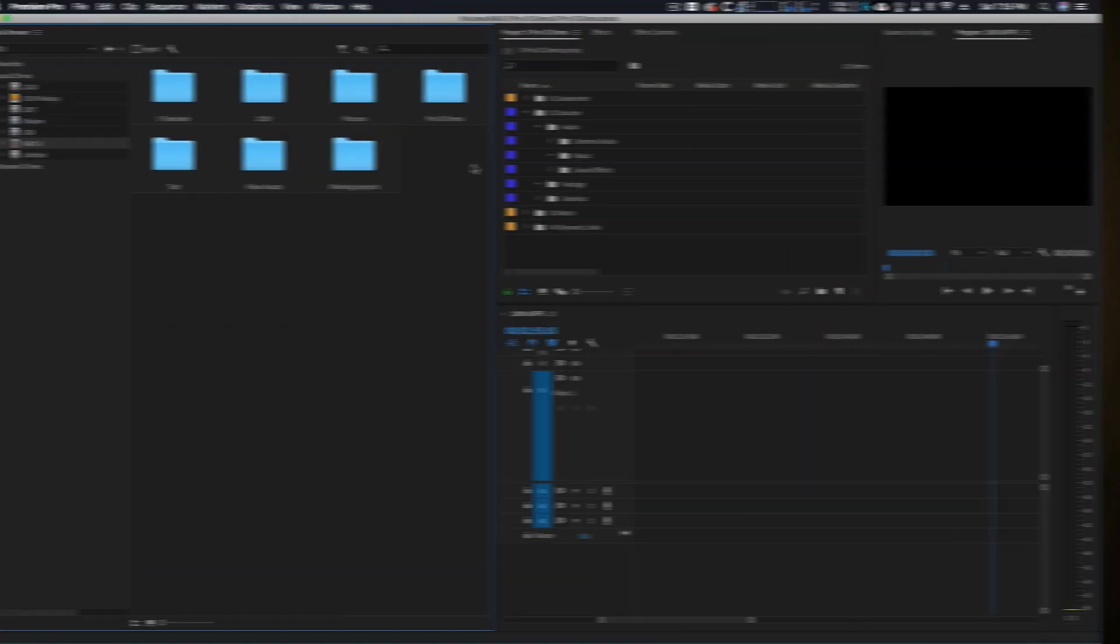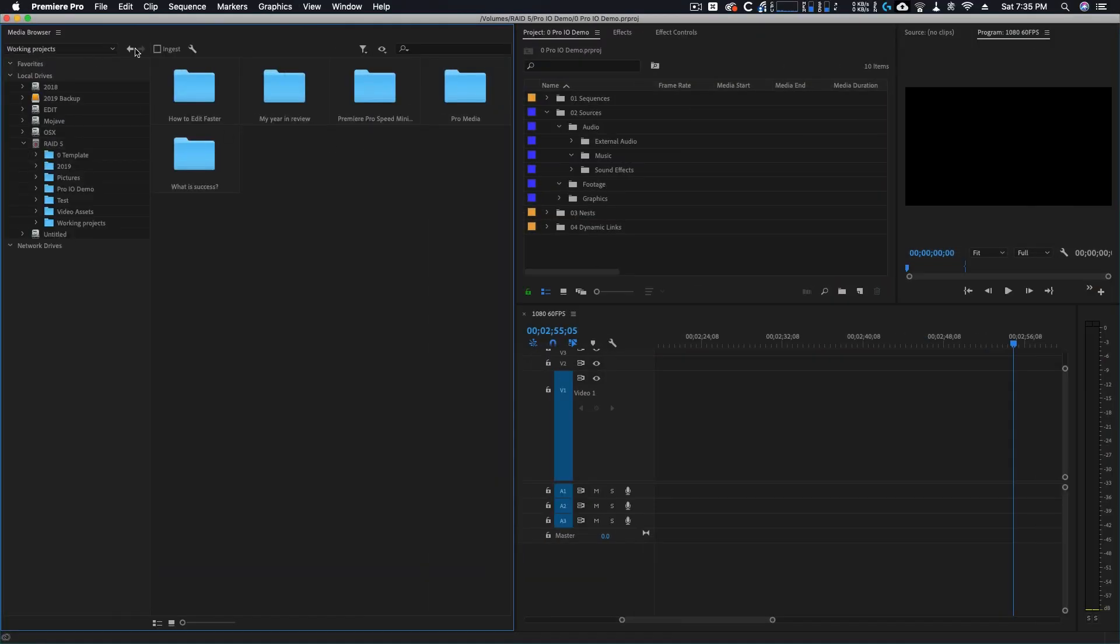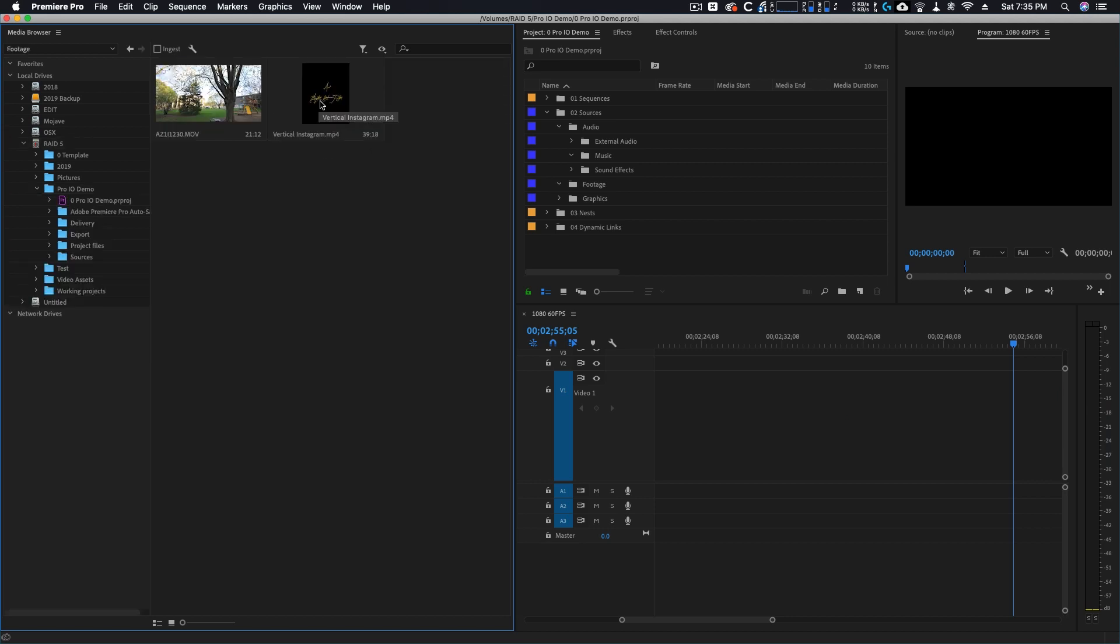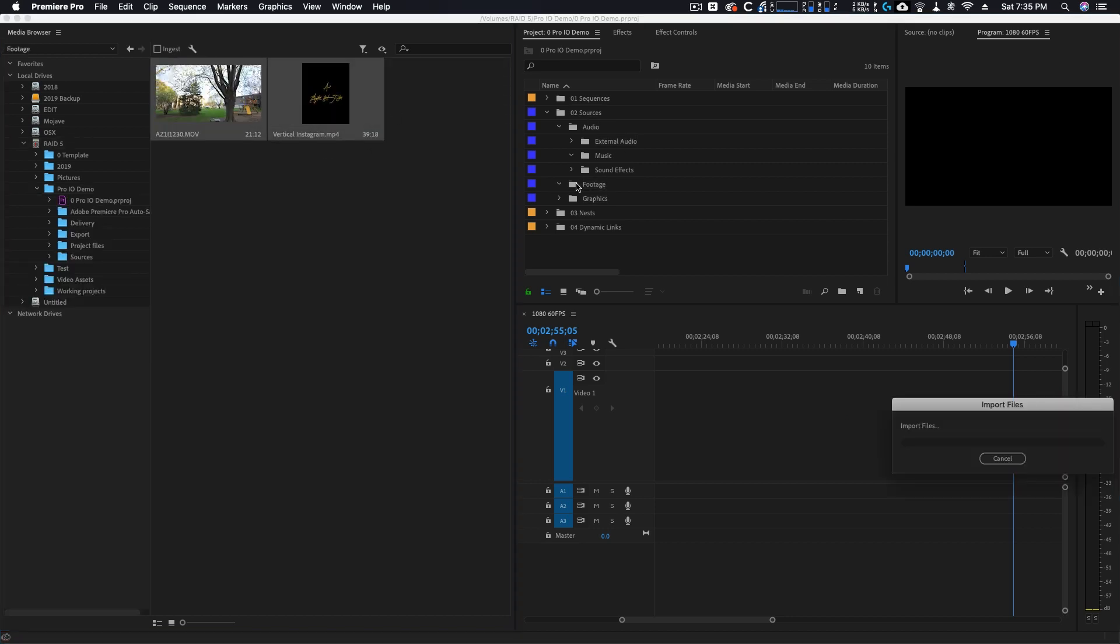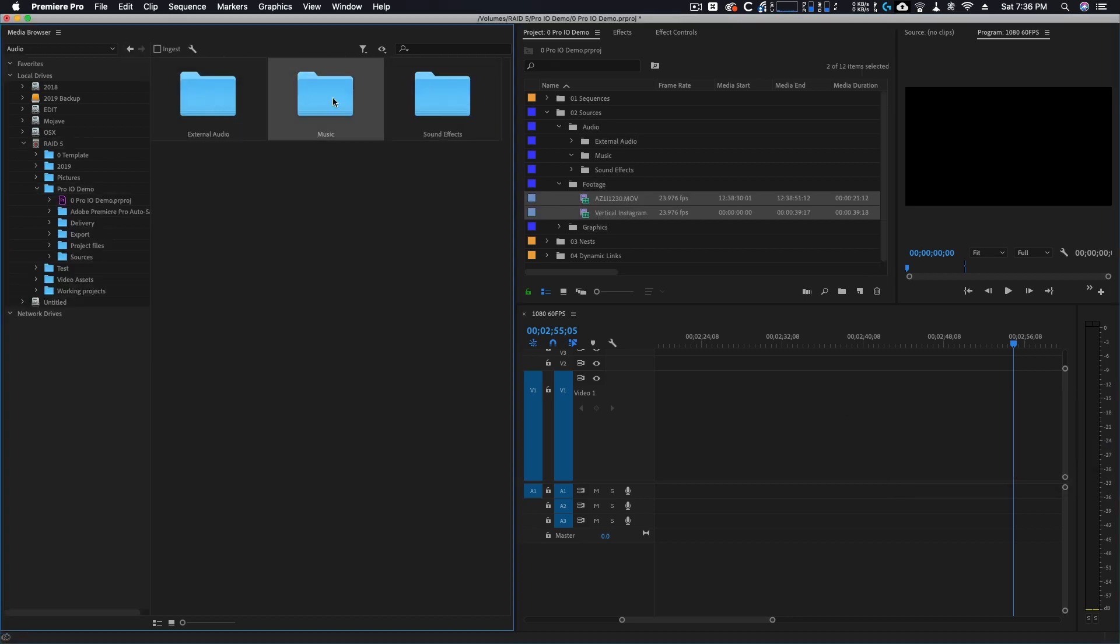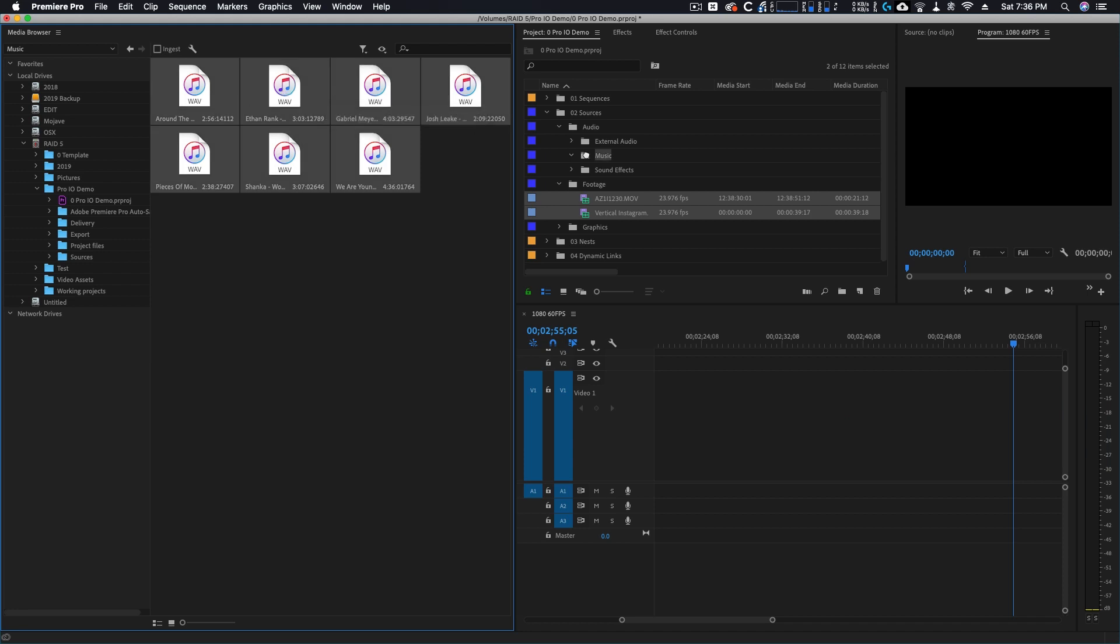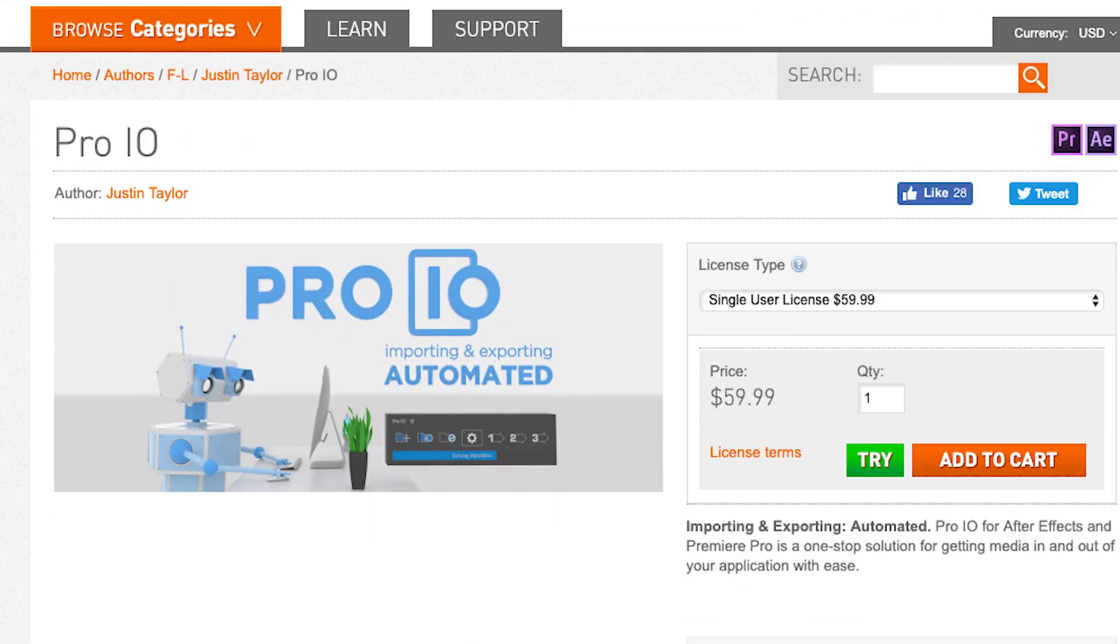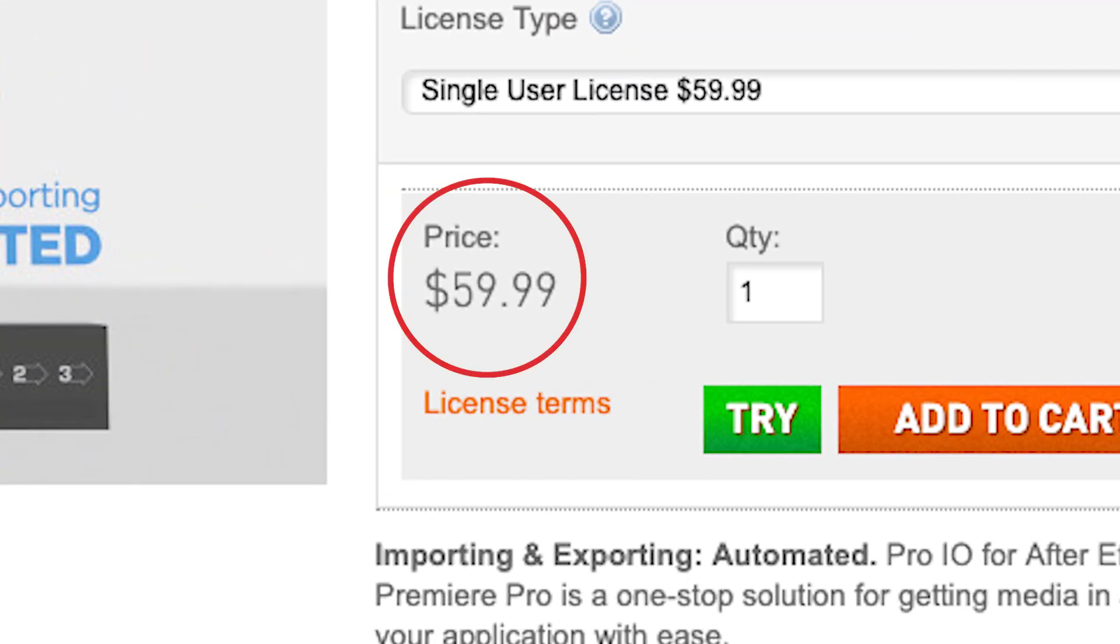This means I have to load up the media browser, navigate through a bunch of folders, and then drag it into the appropriate bin inside of Premiere. This gets old really fast. Well that's where Pro.io comes in. It automatically does all of this for you. It's a plugin for Premiere Pro and After Effects that costs $59.99, but it is absolutely worth every penny.